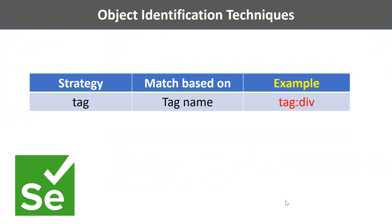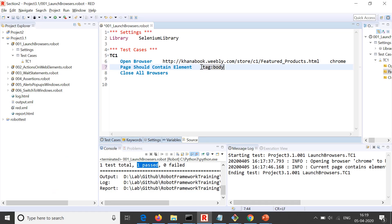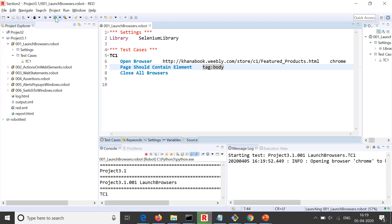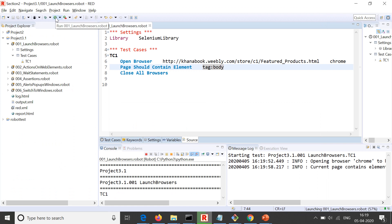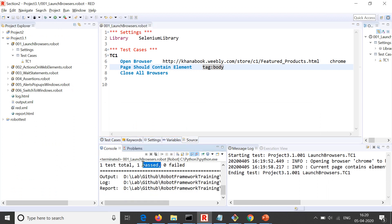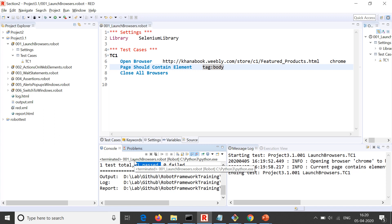The next strategy is tag name. Tag names again are not recommended on their own because they generally won't give you a unique element. Certain tags are unique — for example, h1, h2 — but you need to validate whether it gives a unique result before using it. We try this on the body tag because that is unique on a single-frame application. Using tag as body, our test case should pass, and you can see it does pass.